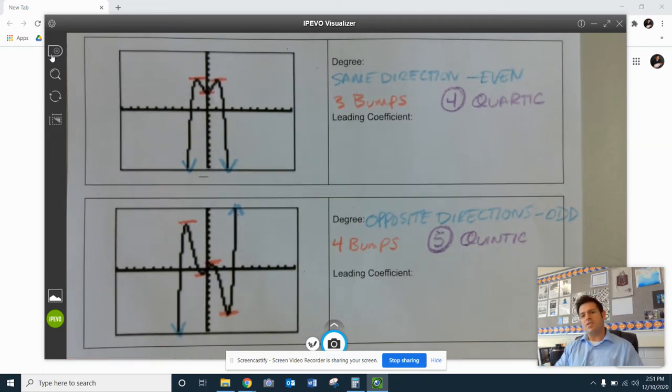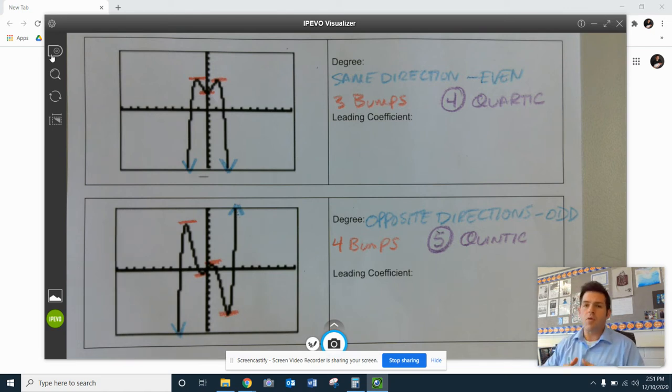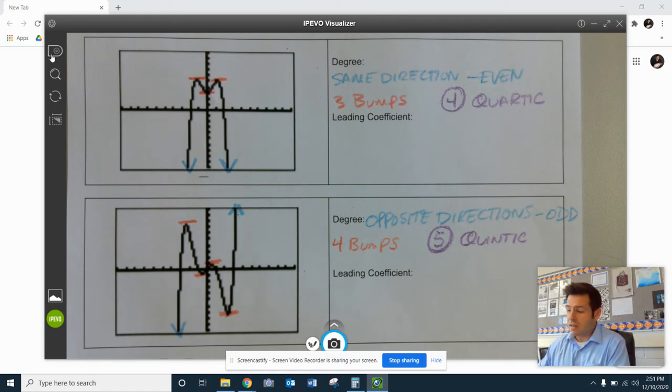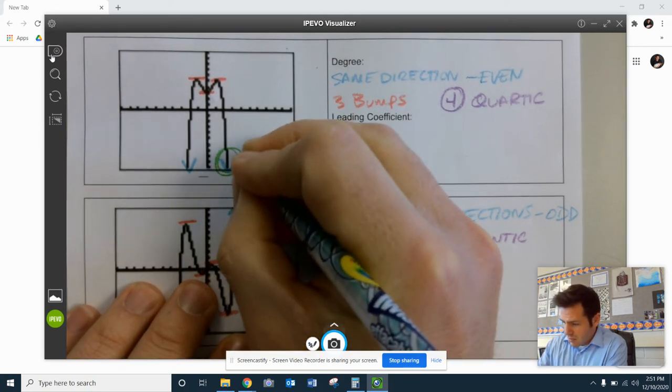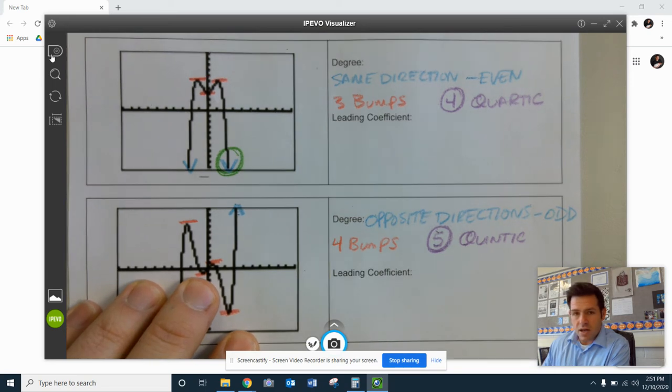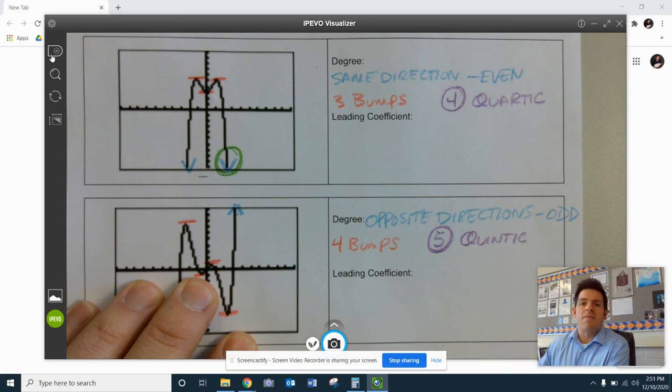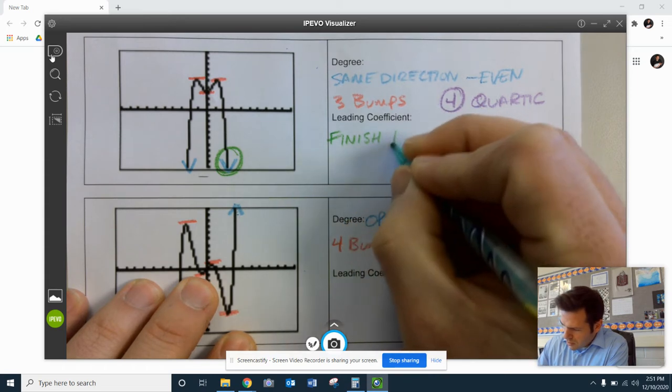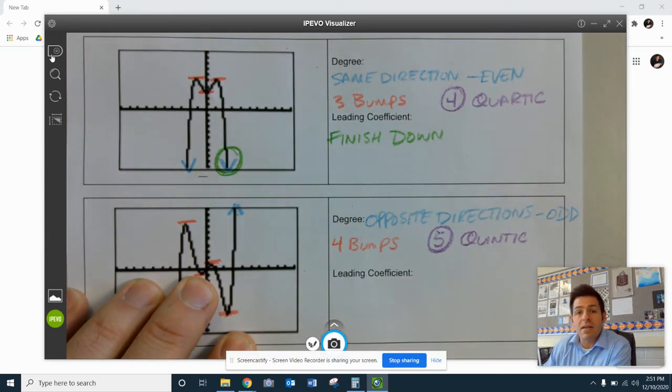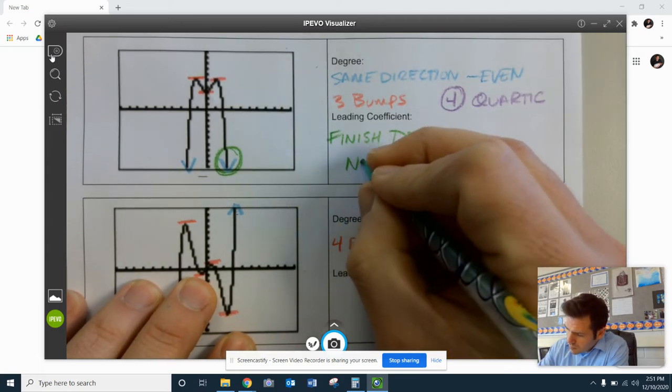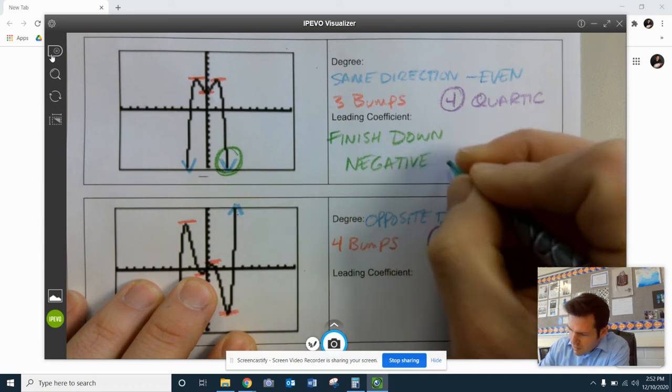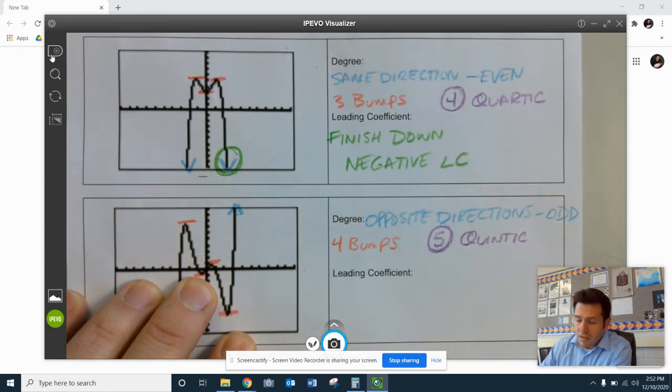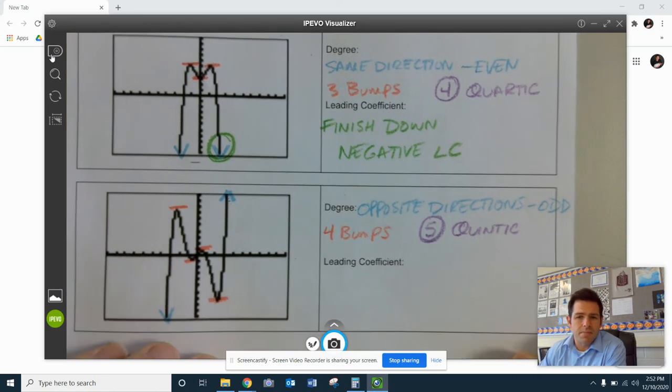Then we take a look at the leading coefficients. The way that we talk about that is we're not going to be able to figure out a number. We will be able to tell whether or not it's positive or negative. So we take a look at the end result. That's the way that the graph is finishing up. And in this first one right here, I'm finishing up with the arrow pointing down. I'm finishing with the arrow pointing down. If I'm finishing going downwards, that means that my leading coefficient would be negative. I don't know the number, but I do know that it would be negative, whatever that leading coefficient number would actually be.